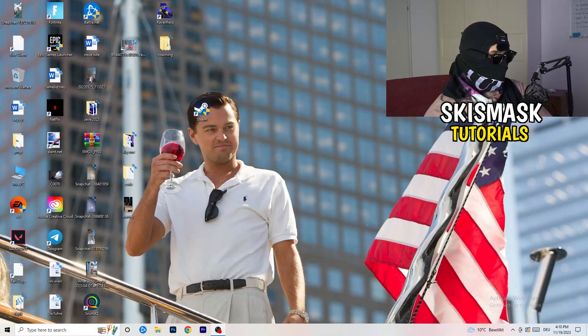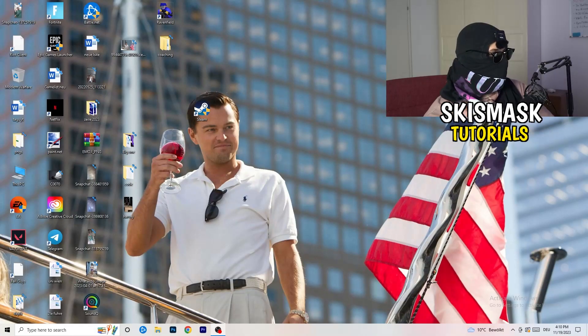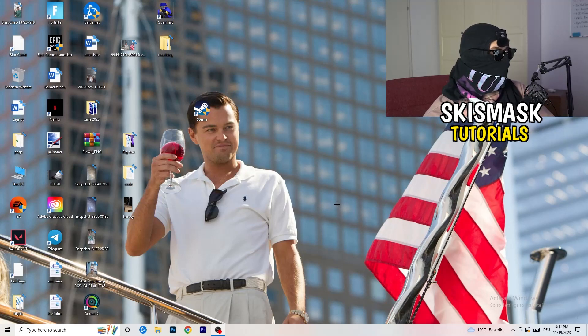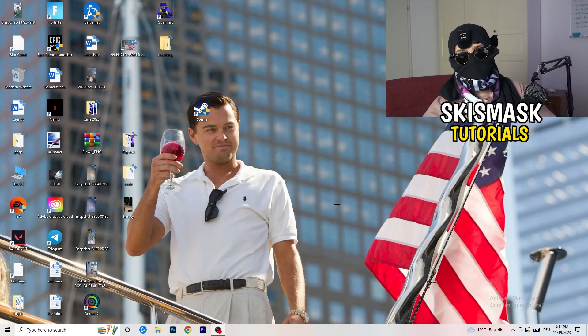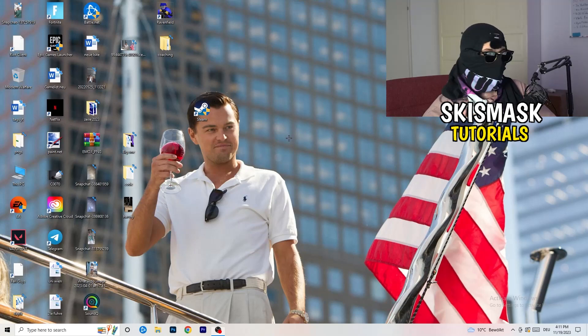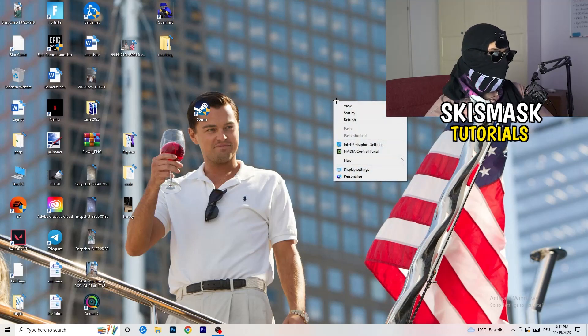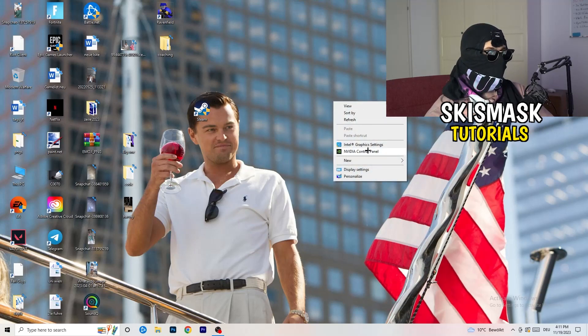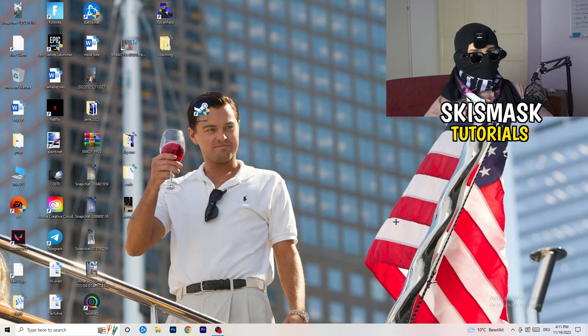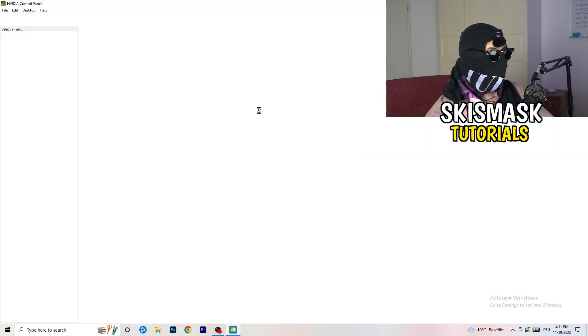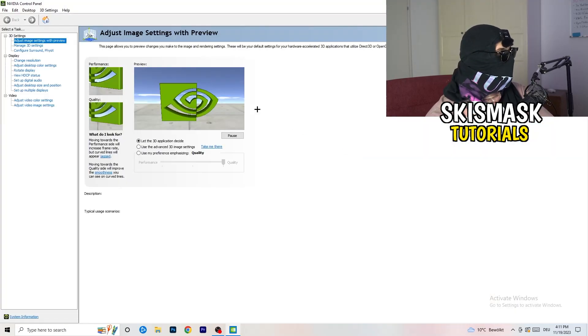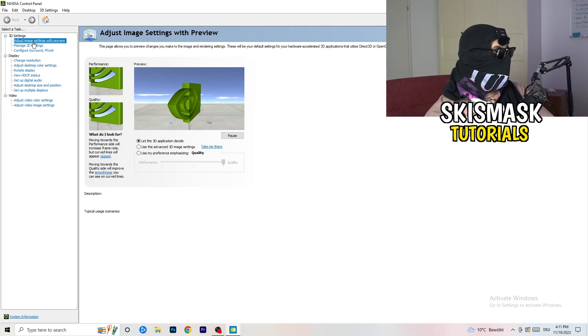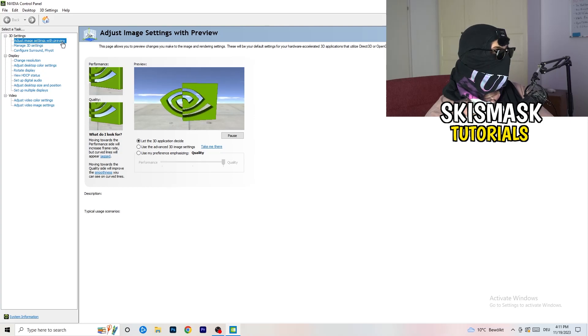So the first thing I want you to do is going to be really simple. You're going to right click onto your monitor, go to NVIDIA control panel. Wait till it pops up. And as you can see, I'm going to adjust image settings with preview.